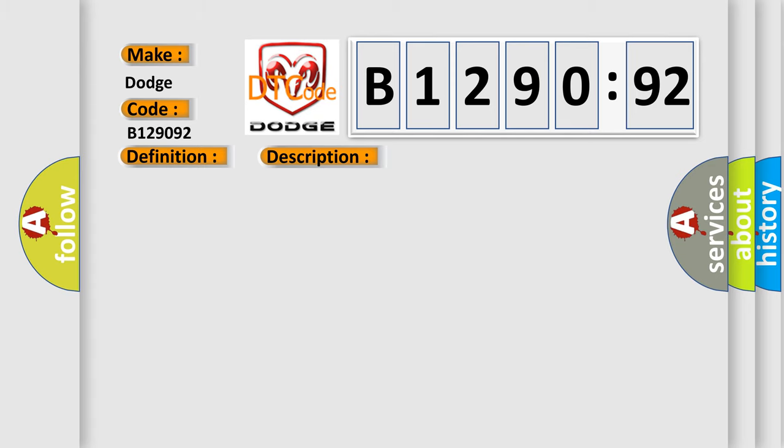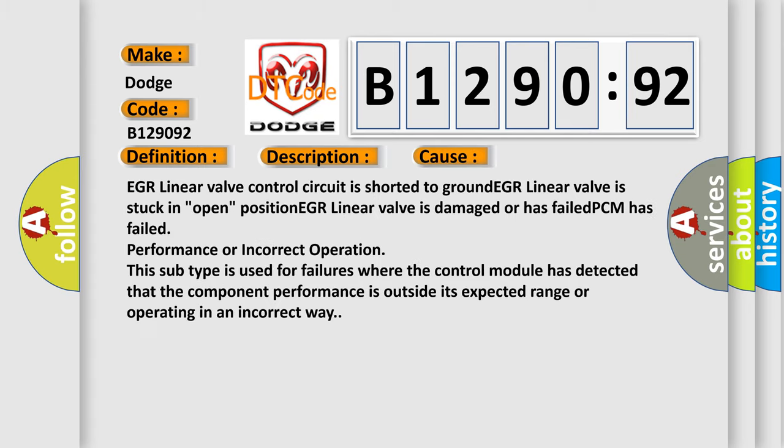This diagnostic error occurs most often in these cases: EGR linear valve control circuit is shorted to ground, EGR linear valve is stuck in open position, EGR linear valve is damaged or has failed.